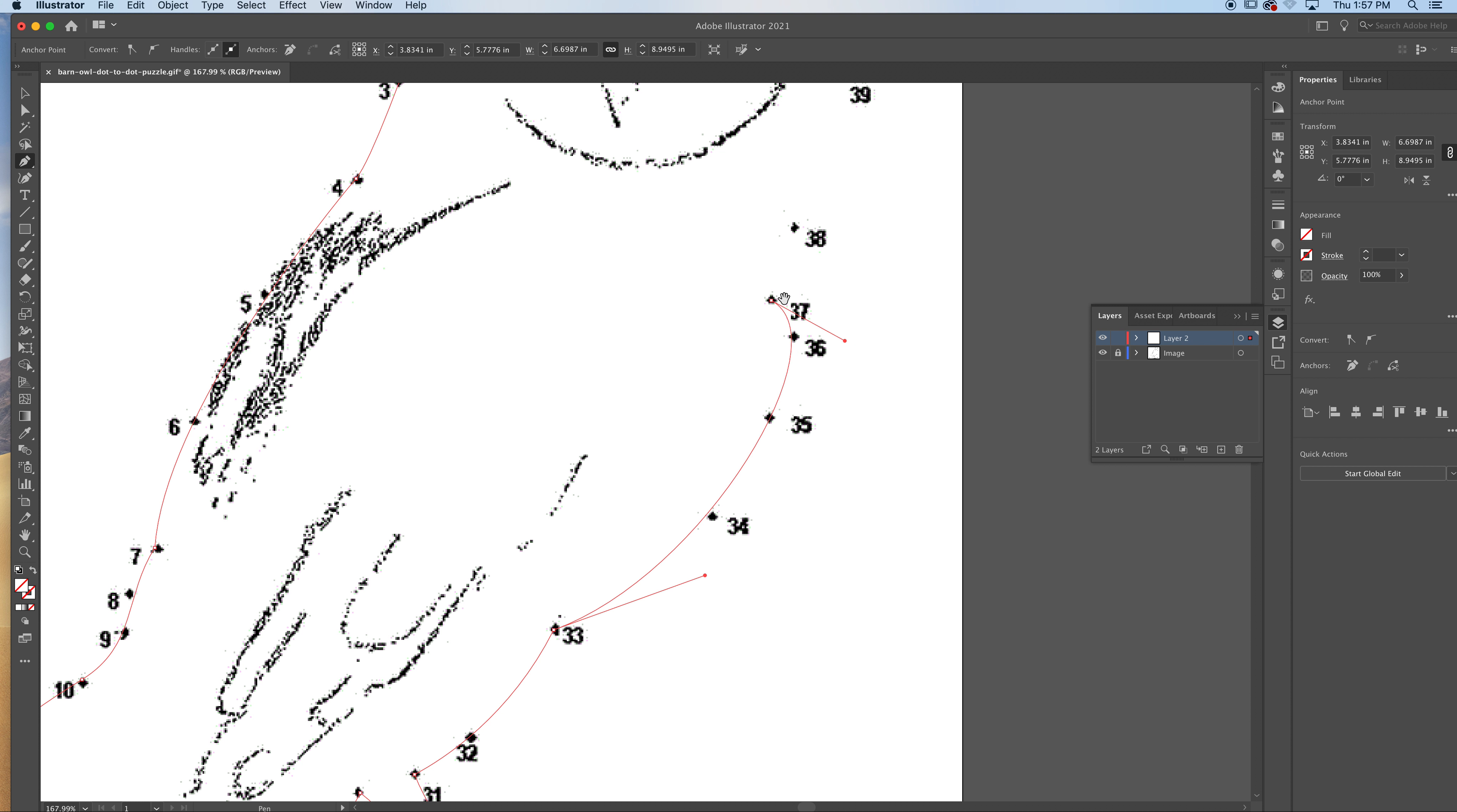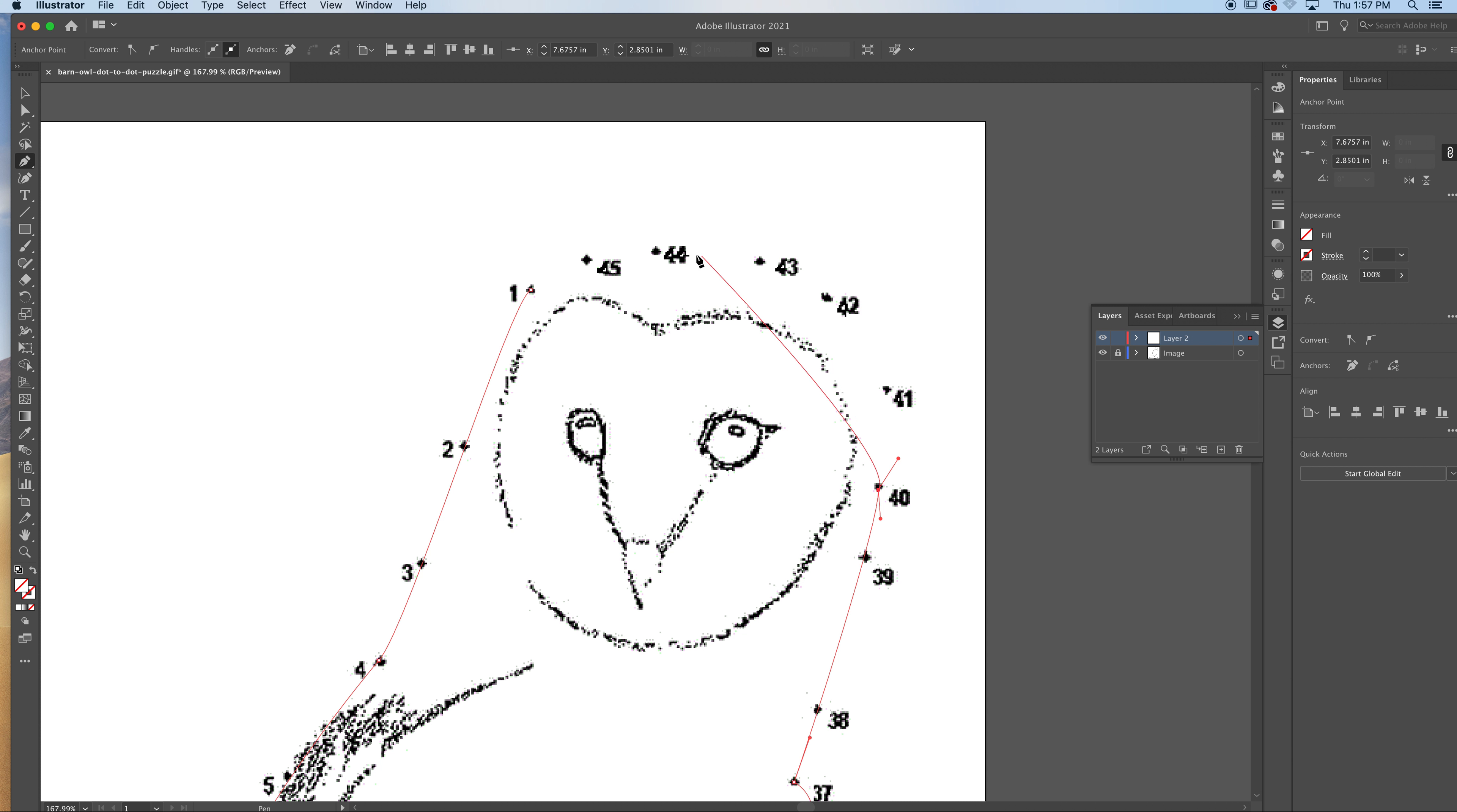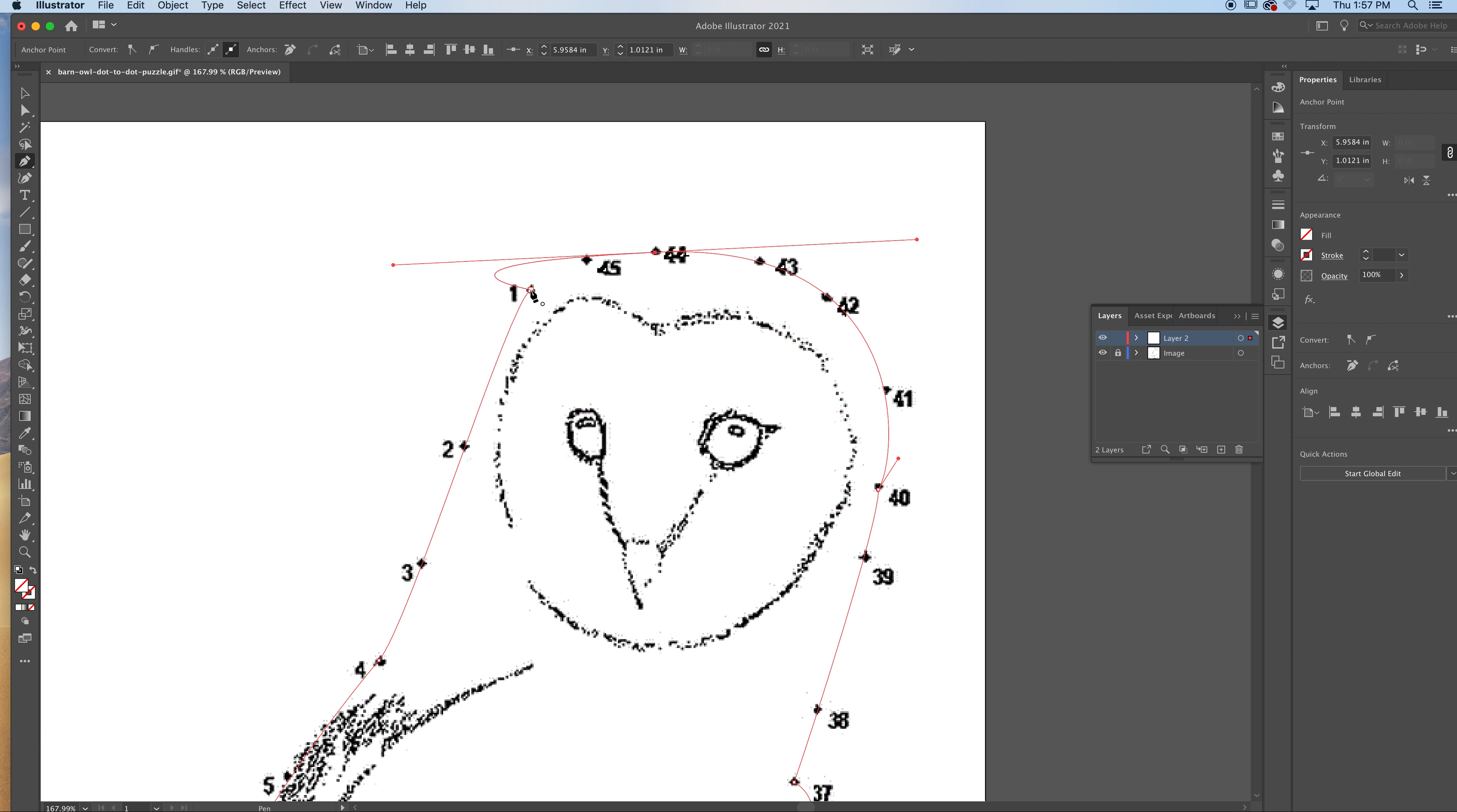Pull key. Space bar. Click on the anchor. Option key. Convert it to a corner. Thirty-eight, thirty-nine, forty. Option key. Forty-one, forty-two, forty-three, forty-four. I might be able to do that.